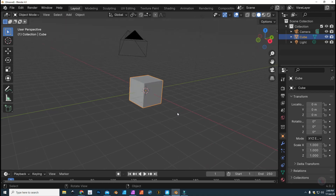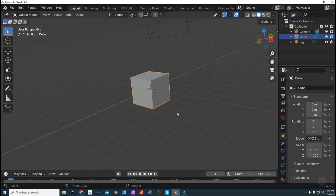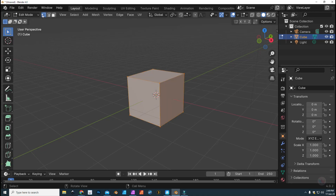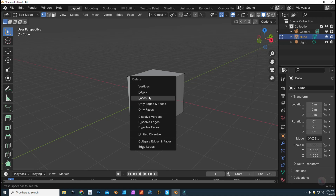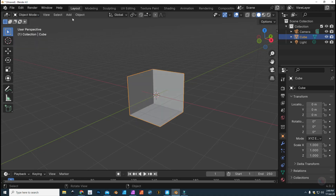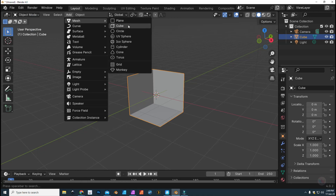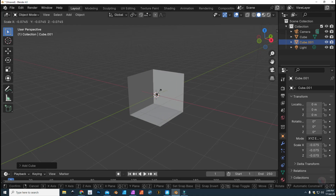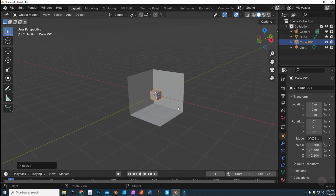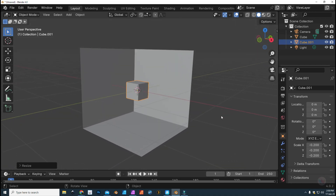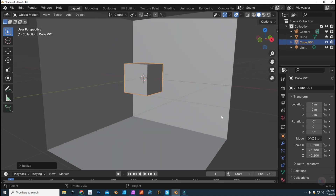We need an animation, so let me quickly create something. I'll select this object, go to Edit Mode, vertex mode, take this vertex on the corner, hit Delete, go to Vertex — and there's my backdrop. Back to Object Mode, go to Add Mesh, grab another cube, and scale that one down. This has nothing to do with the animation itself, so we'll keep it extremely simple.